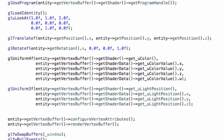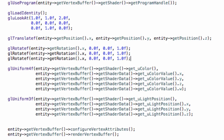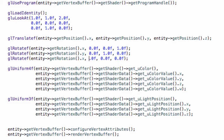Now let's copy this three times for the other axes. Our pitch is the transformation around the y axis, and our roll is the transformation around the x axis. And it's that simple.